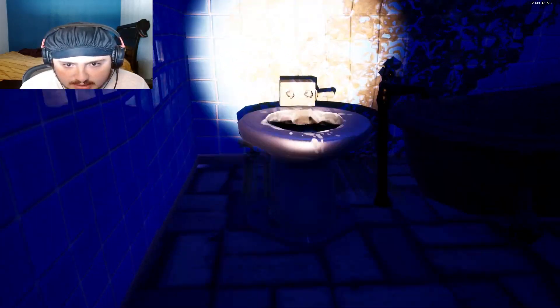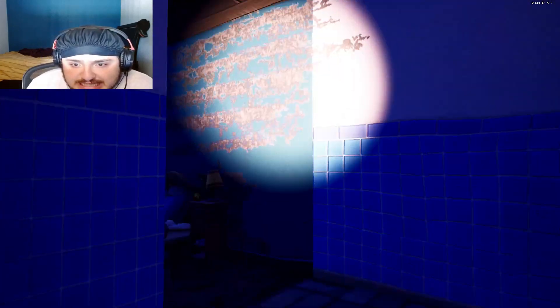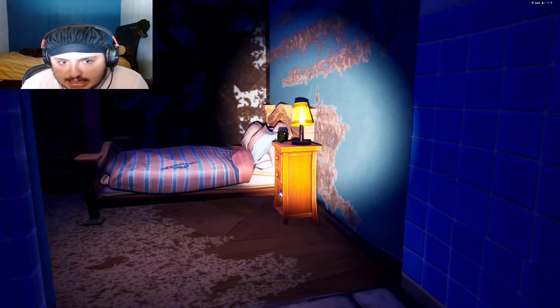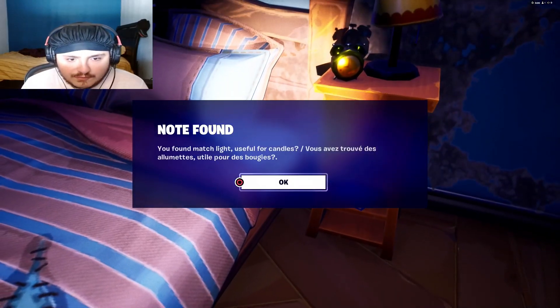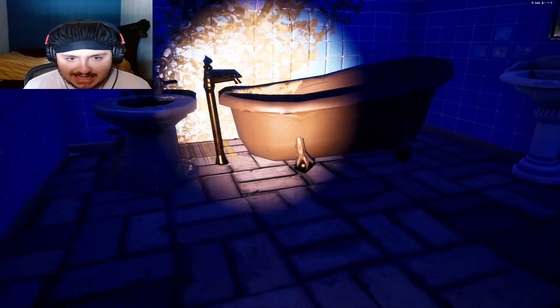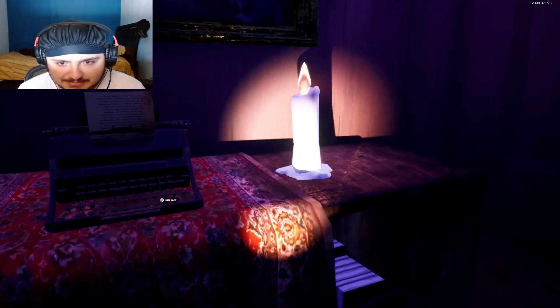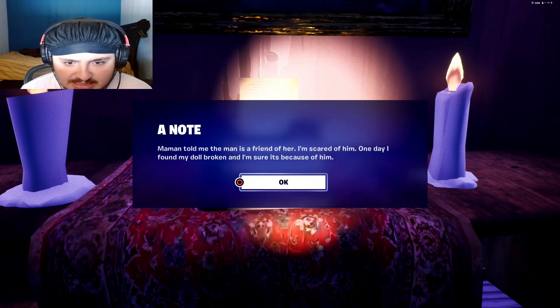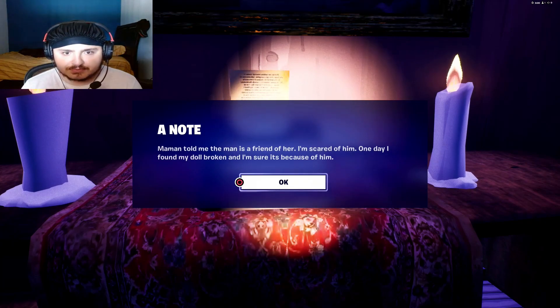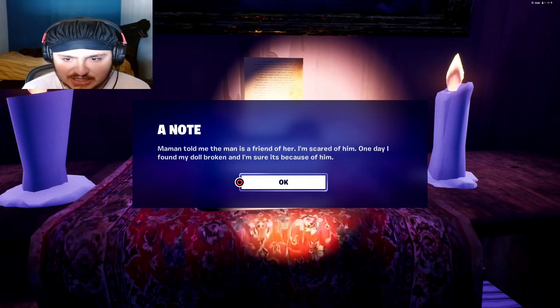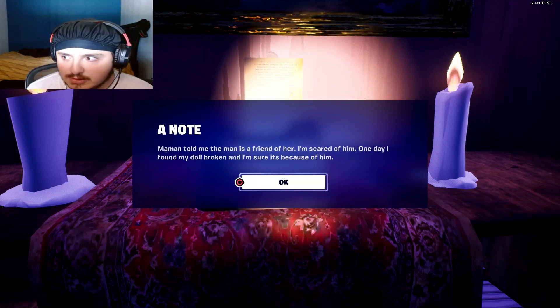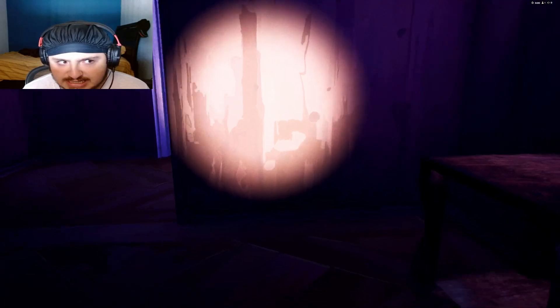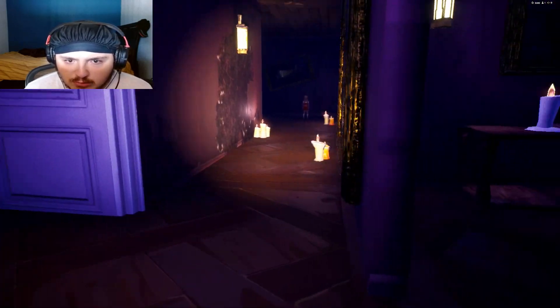Okay what's in here? There's nothing in here. What the fuck is that? Oh, you found a match light, use over candles. Oh we got a match light, let's light them up. Oh what is this? Mama told me the man is... what? I don't know what he said but mama told me the man is friend of her, I'm scared of him. One day I found my dog broken and I'm sure it was because of him. Who the fuck is him? Who? What is it?